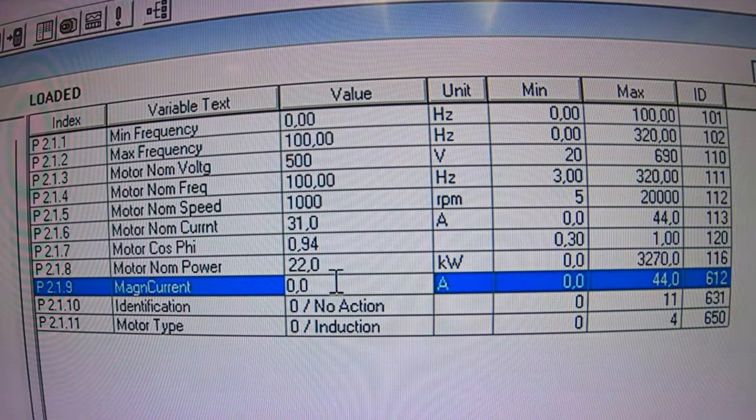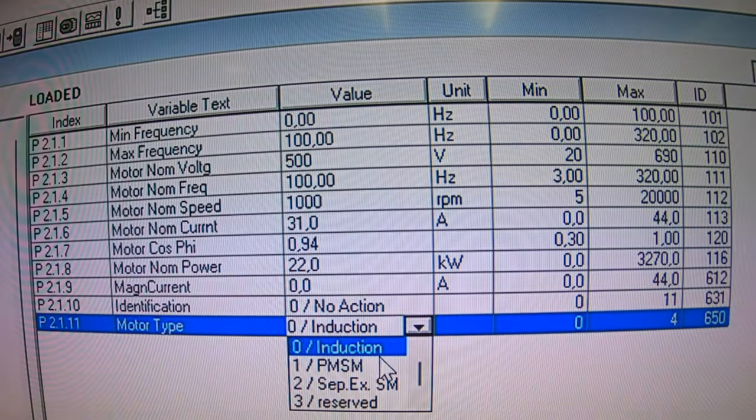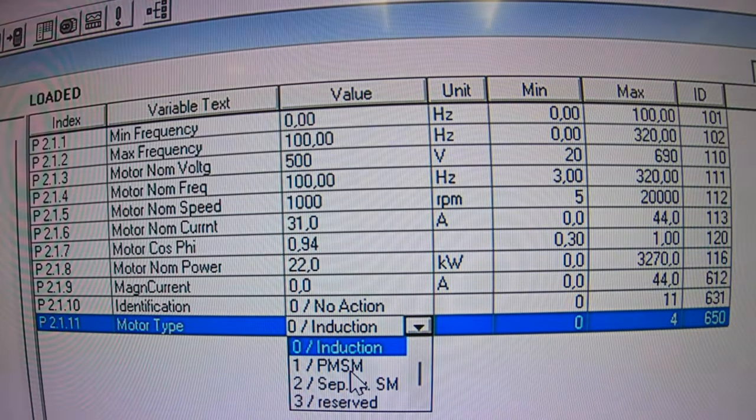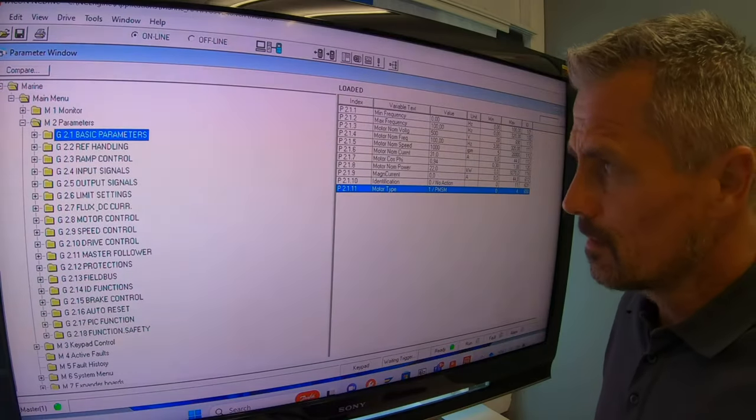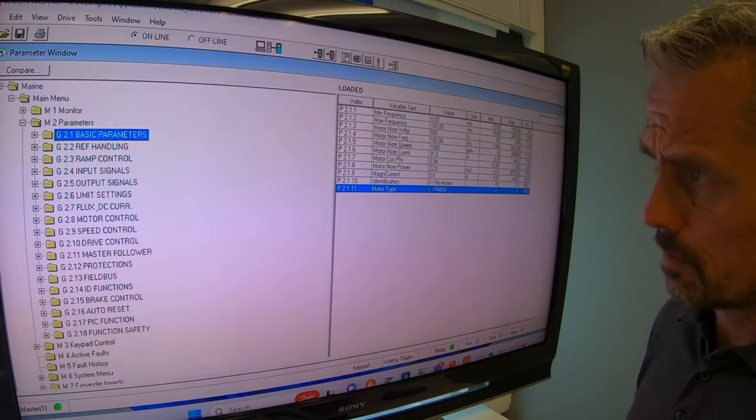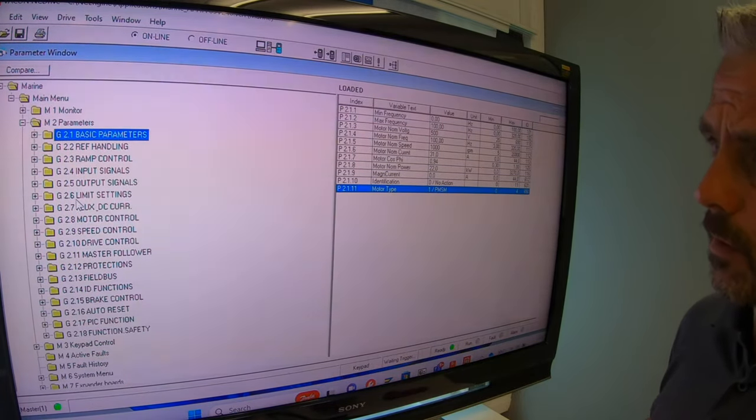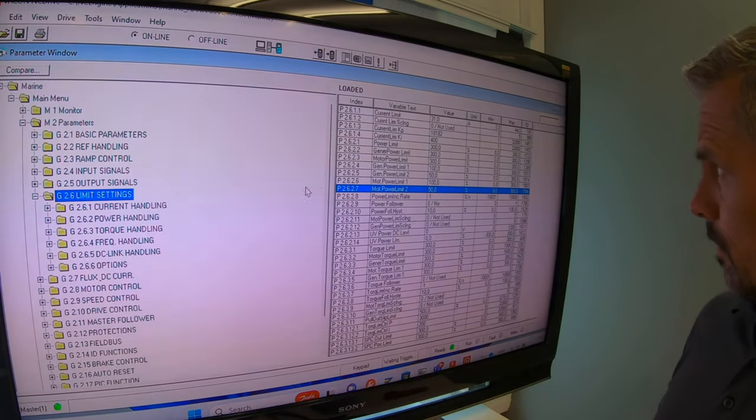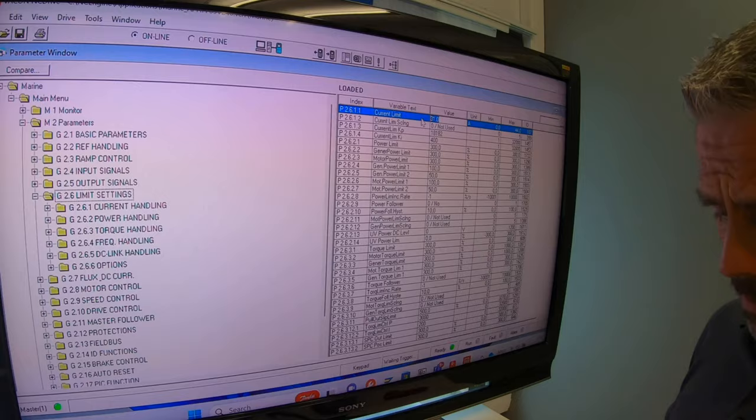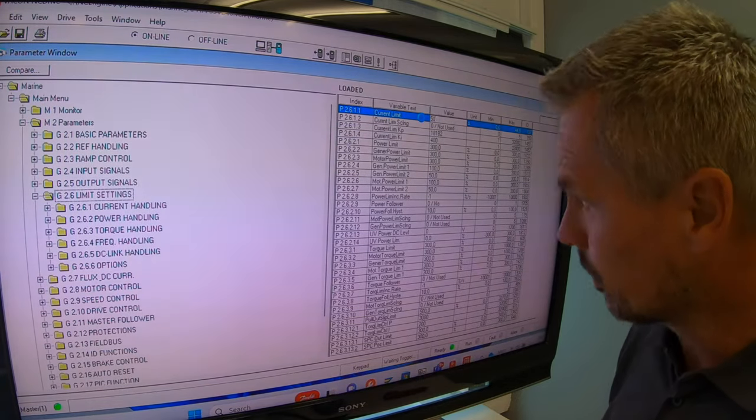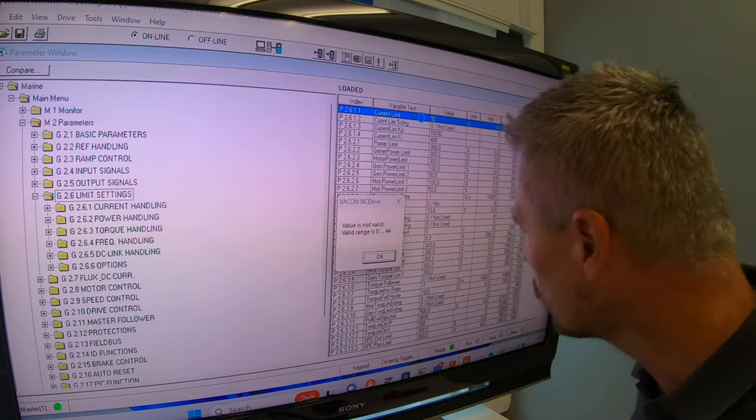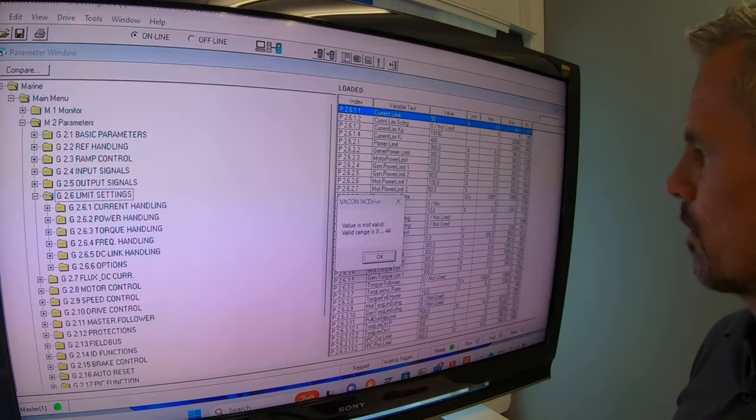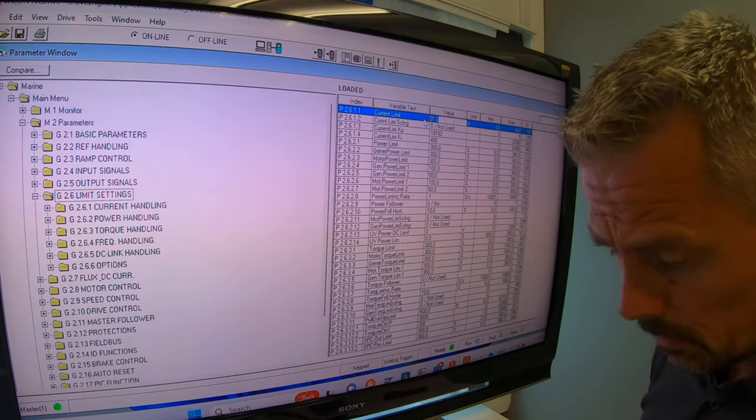Magnetizing current - this is not the induction motor, so nothing. Motor type, I select PMSM, that is Permanent Magnet Synchronous Machine. There are also other parameters I want to have a look at before I start any tuning. The current limit here is 31 ampere. I want actually the maximum which this drive can give. If I try to give it 55 amperes, no - 44 is the maximum. I want all of those amperes when I'm doing tuning.